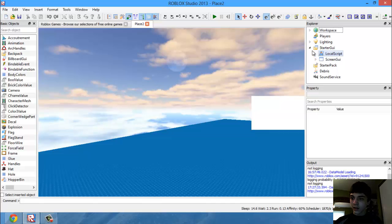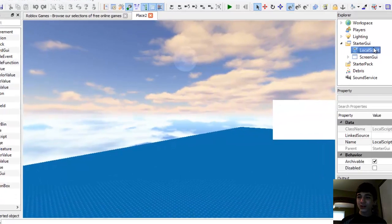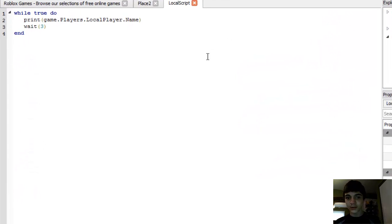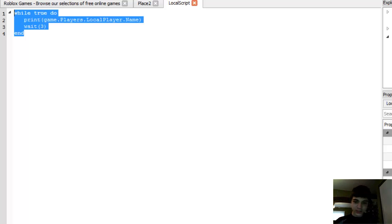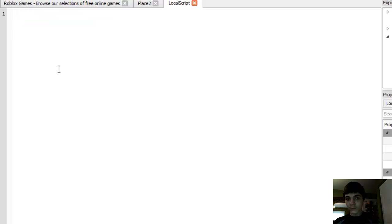Now, in our storage UI, let's go to our local script and we can actually remove this entire loop. It's useless to us now.